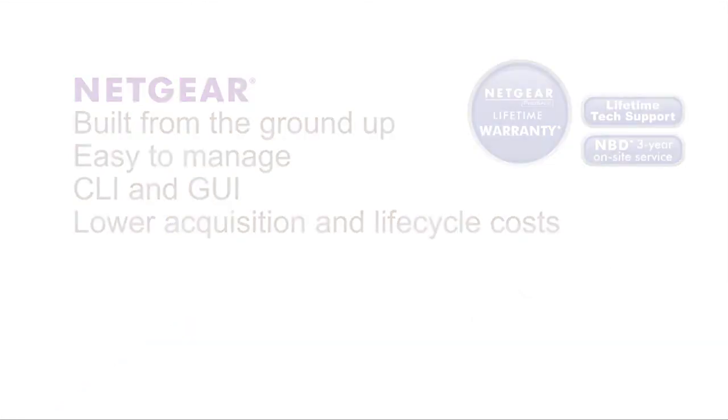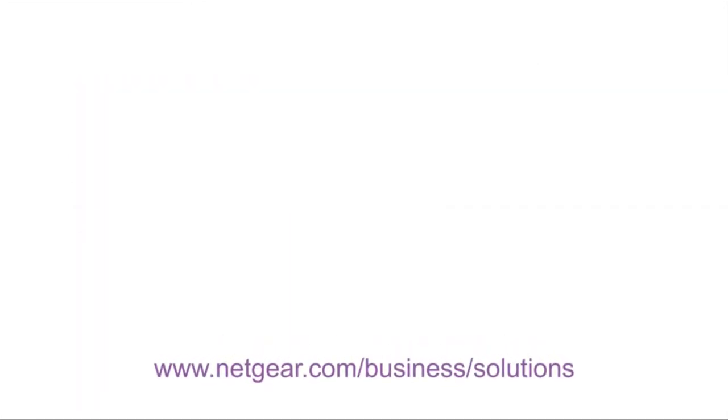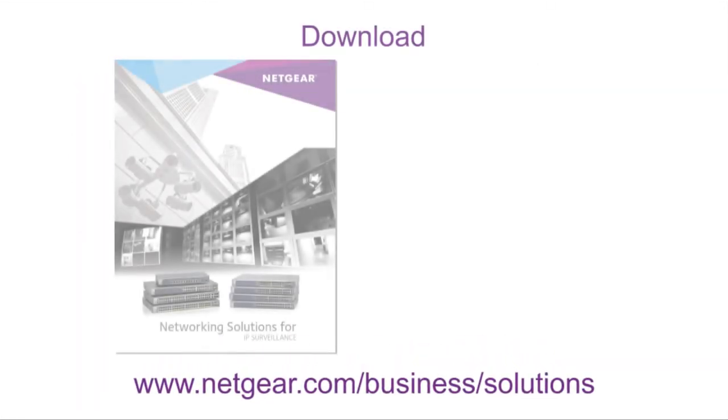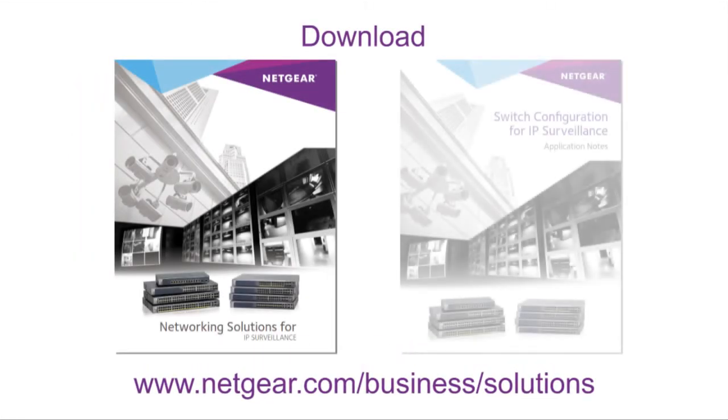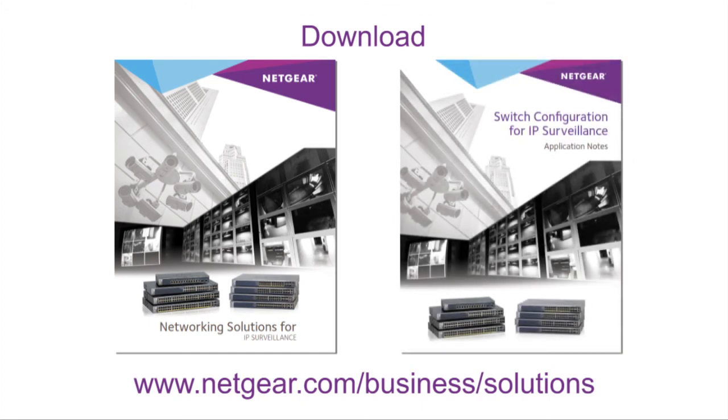For more detailed information, visit Netgear.com and download the Networking Solutions IP Surveillance Guide and the detailed application note. Or call a Netgear representative.